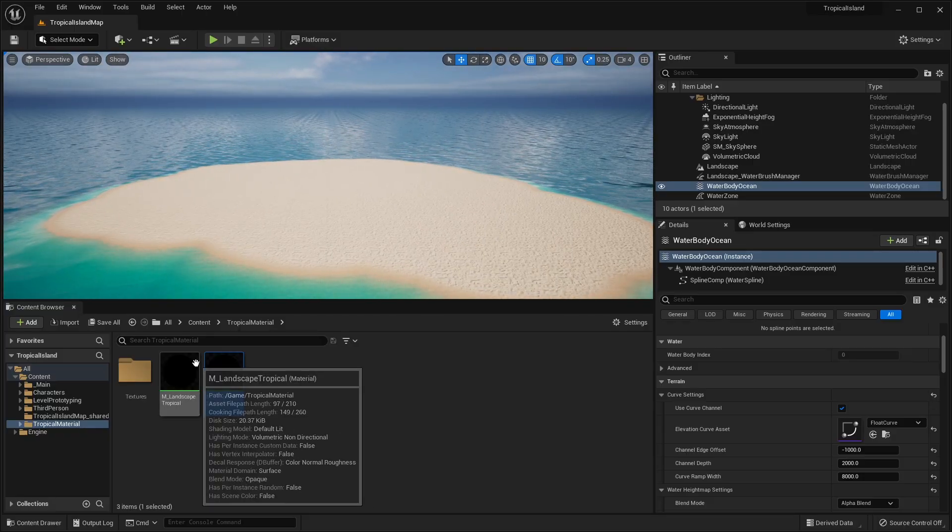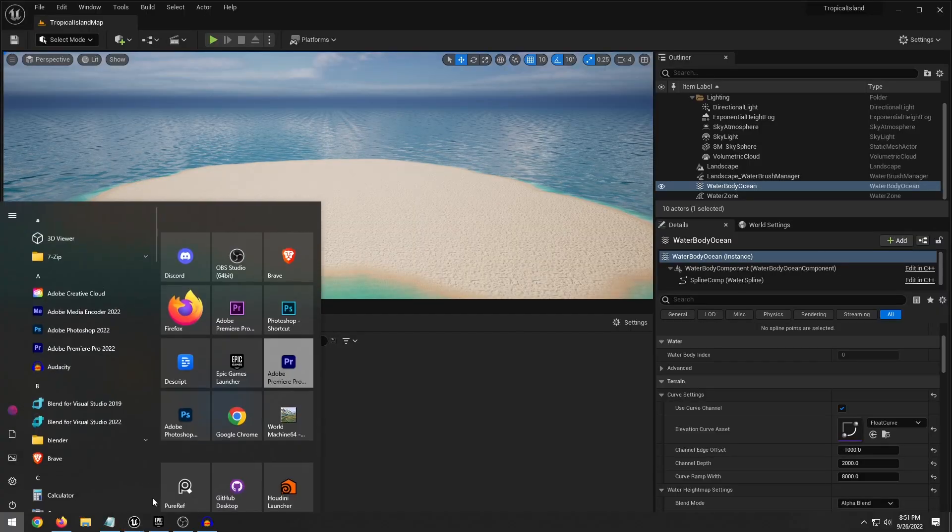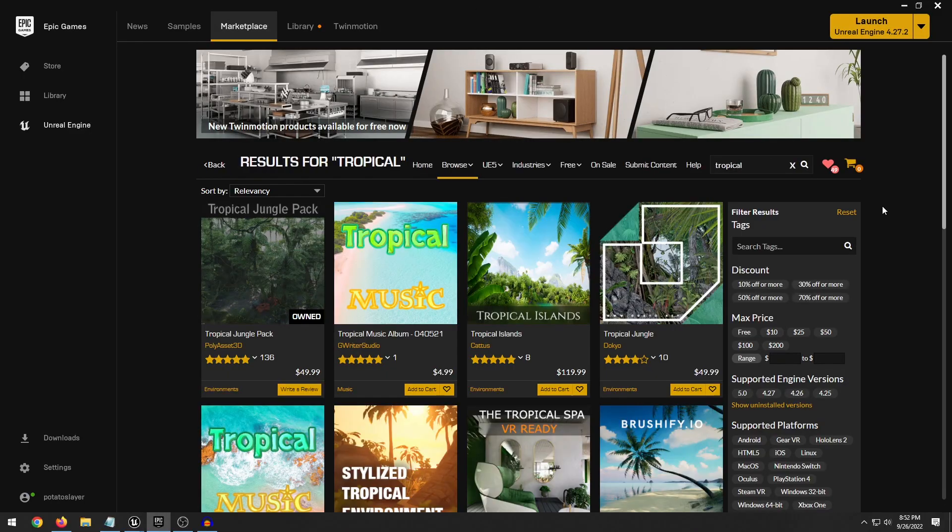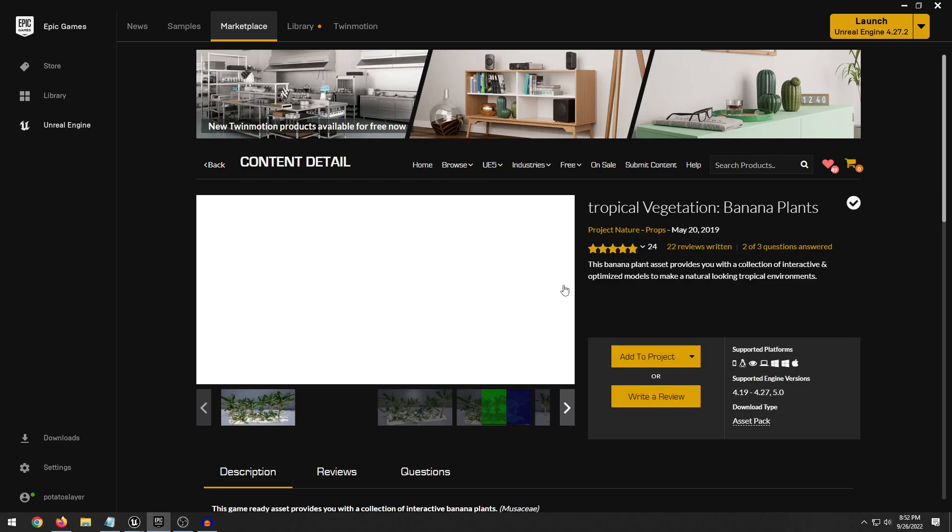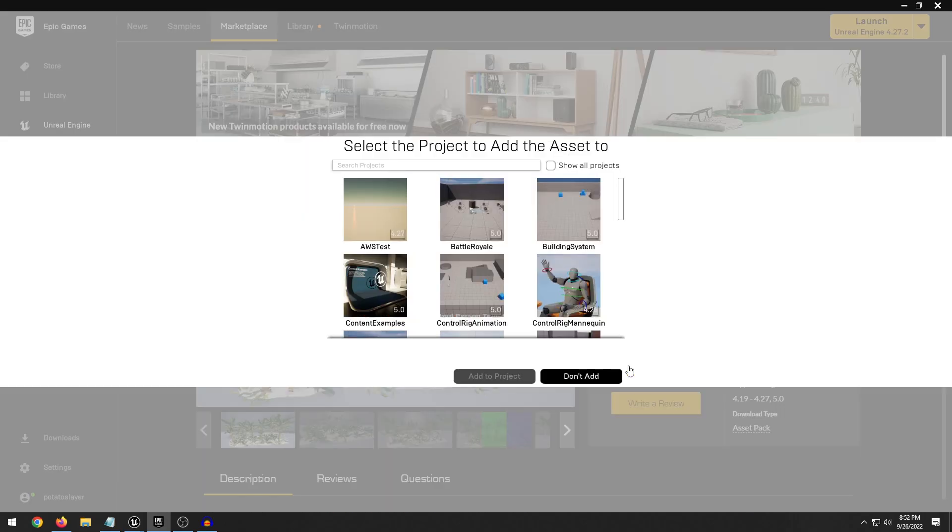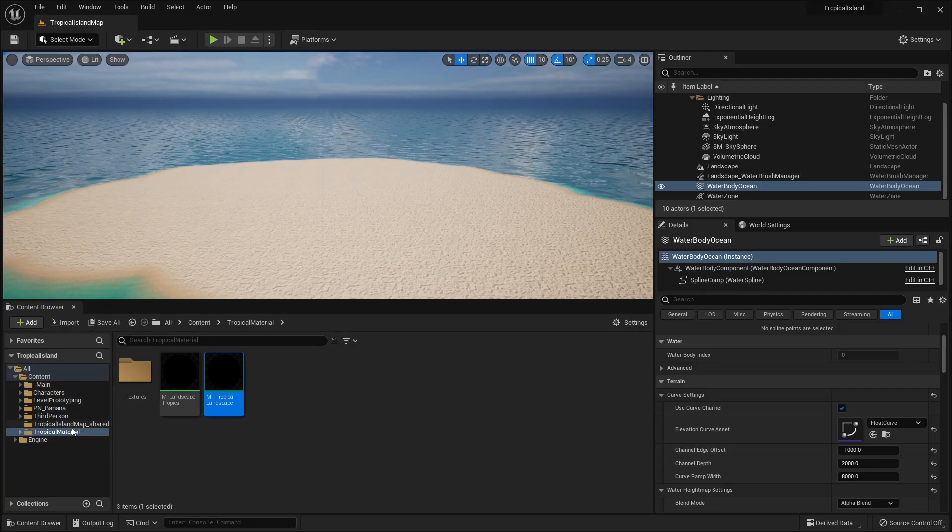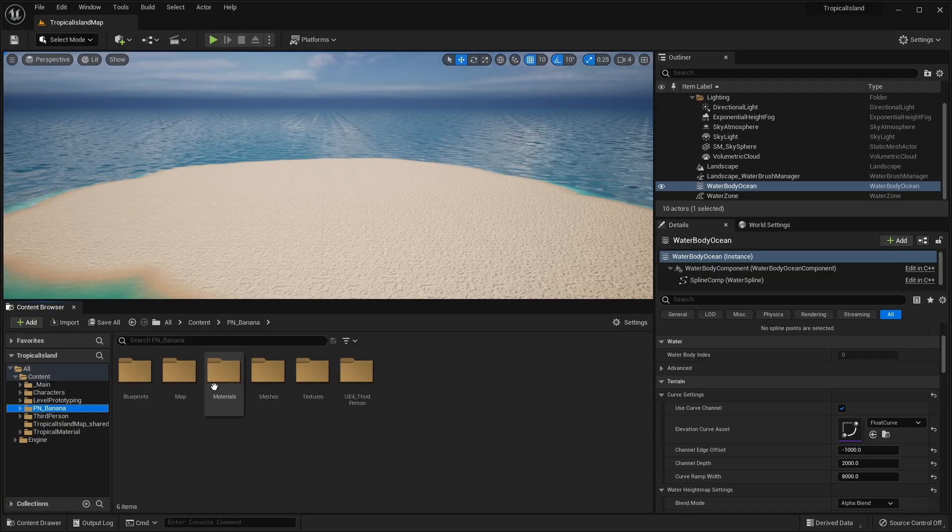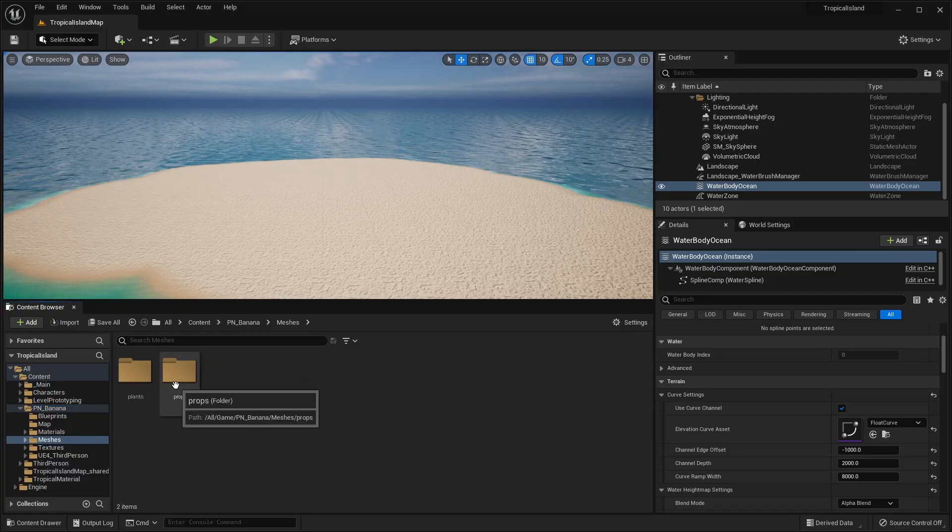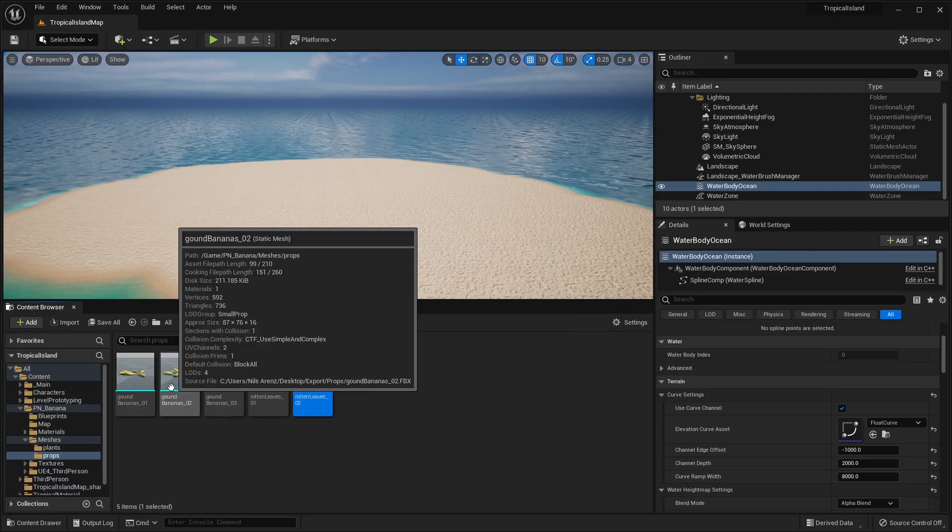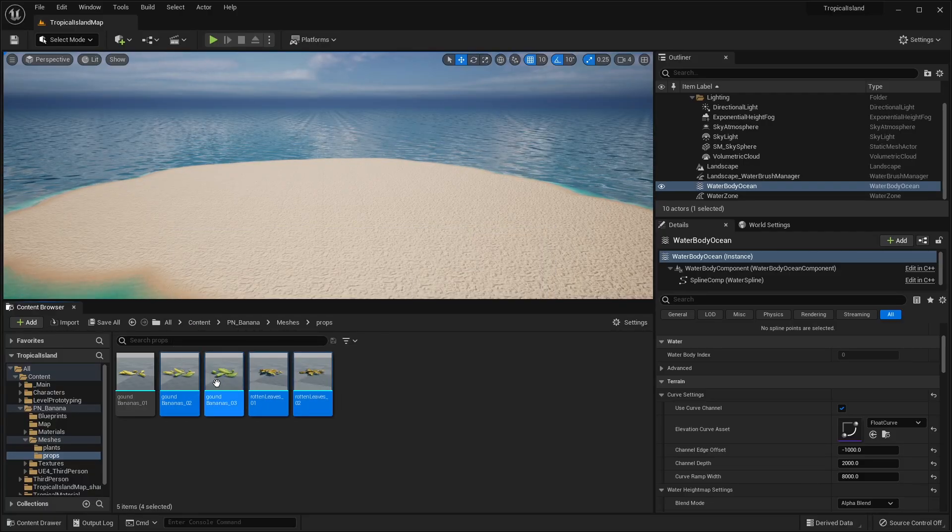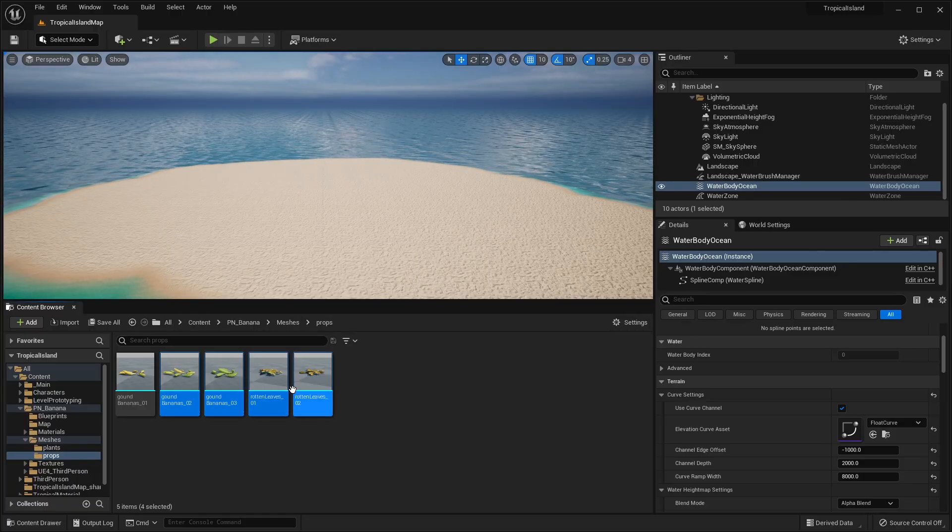So I've played around with these values, but like I said, you can mess around with them to get the desired look that you want. Alright, so now that we have our island shape, let's go ahead and add some foliage that we can paint onto our island. If you head over to the Unreal Engine Marketplace, you can search for tropical. And all you have to do is filter by free. And we have this nice tropical vegetation banana plants. So go ahead and download this and add it to your project.